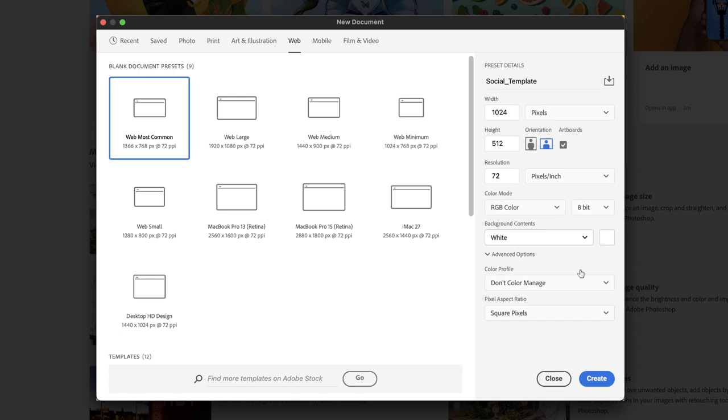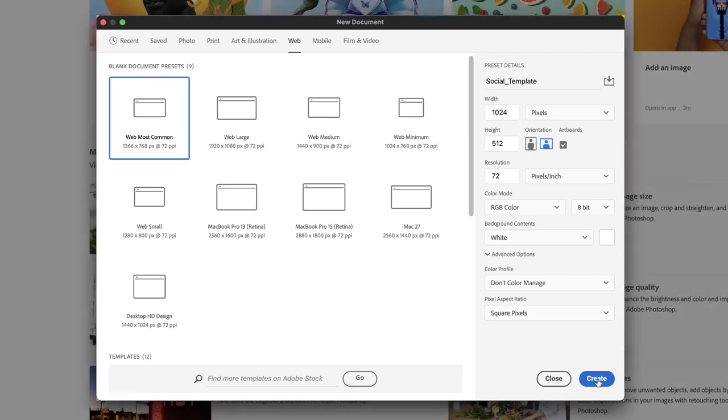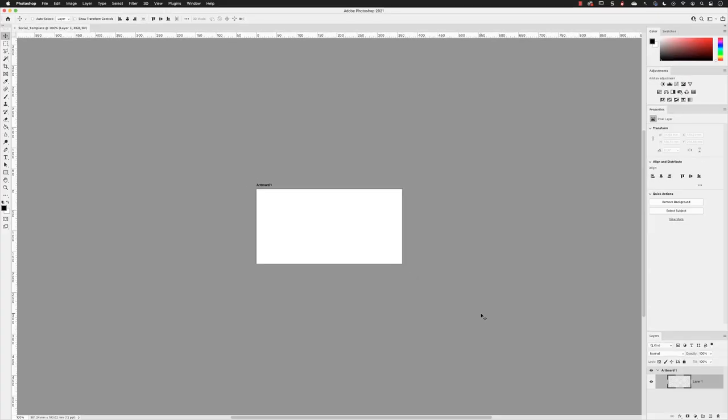And then finally, you can head down to the bottom and click on Create. At which point we are presented with what looks like a very unusual looking Photoshop document. But I will explain what's happening in here in the next video.